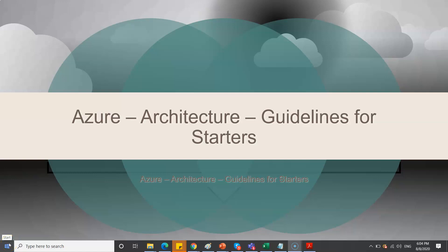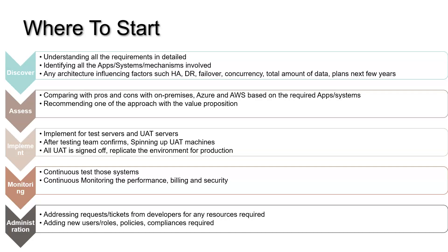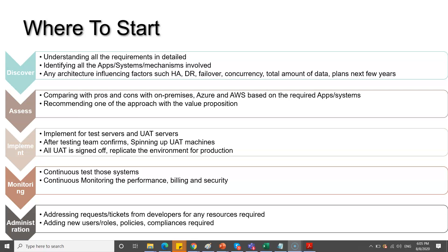Hi friends, today I'm going to cover Azure architecture guidelines for starters. I received a few requests from people who wanted to start with architecture but don't know where to start, so that's the reason I'm making this video. Let us dive into our topic.